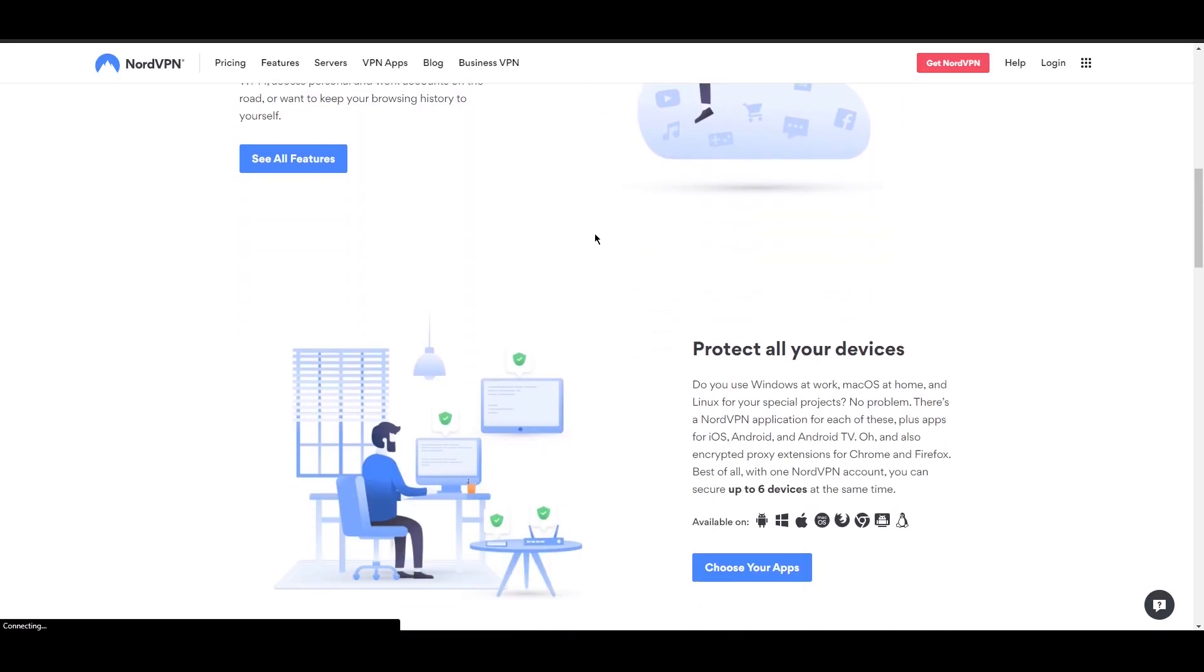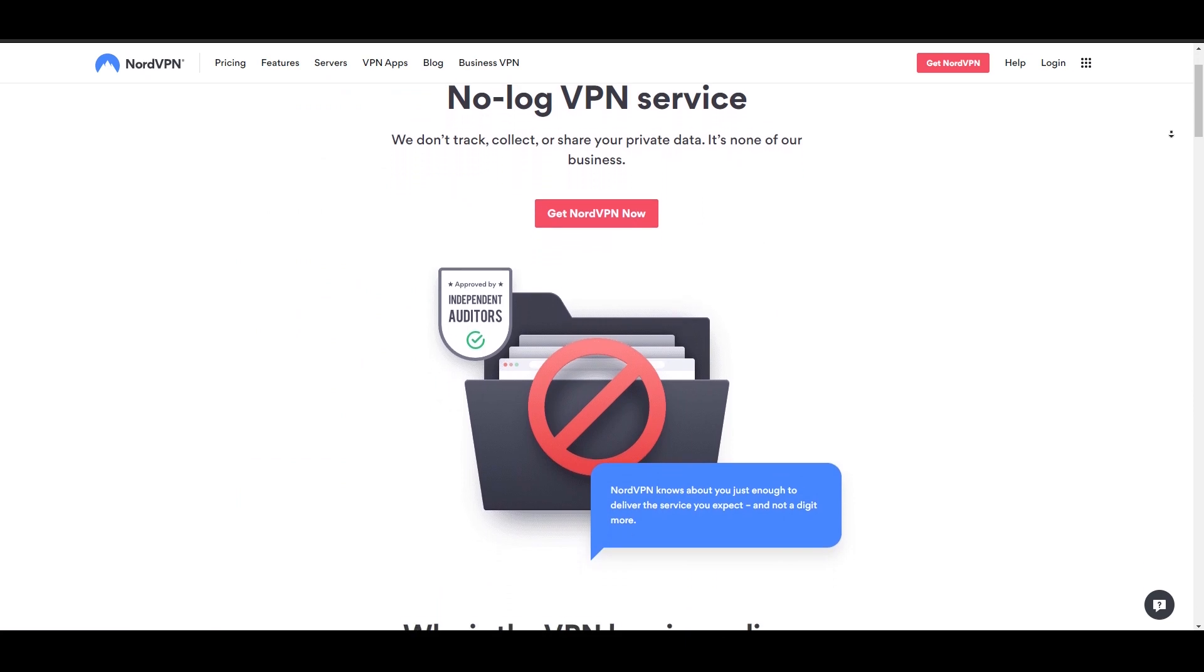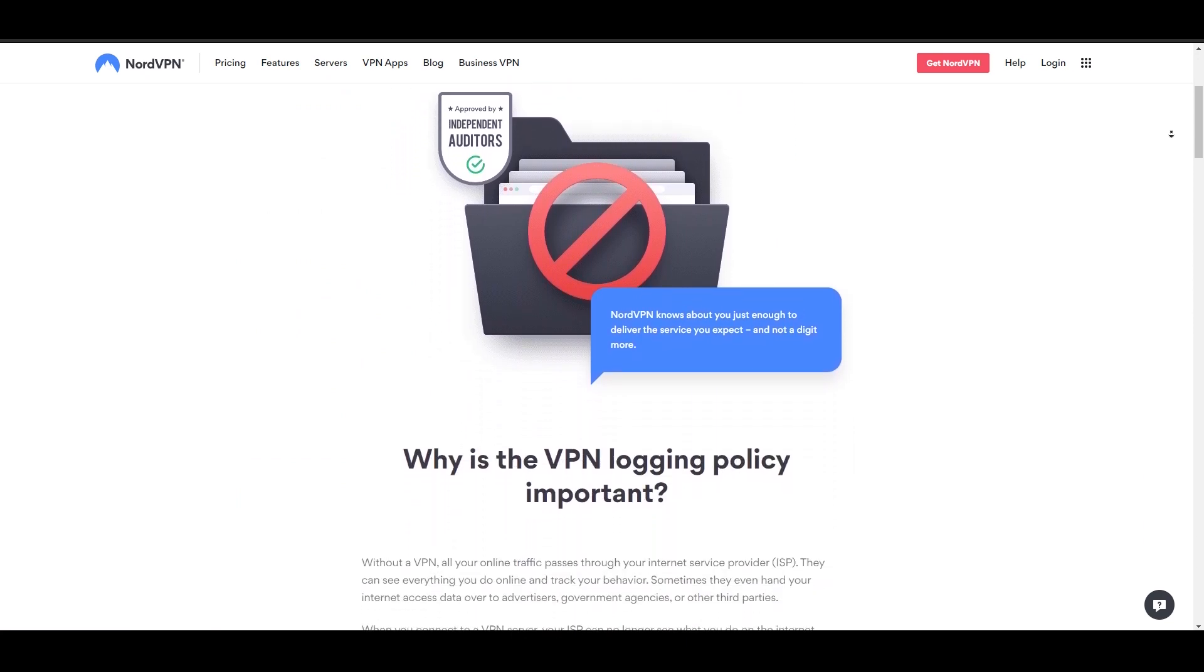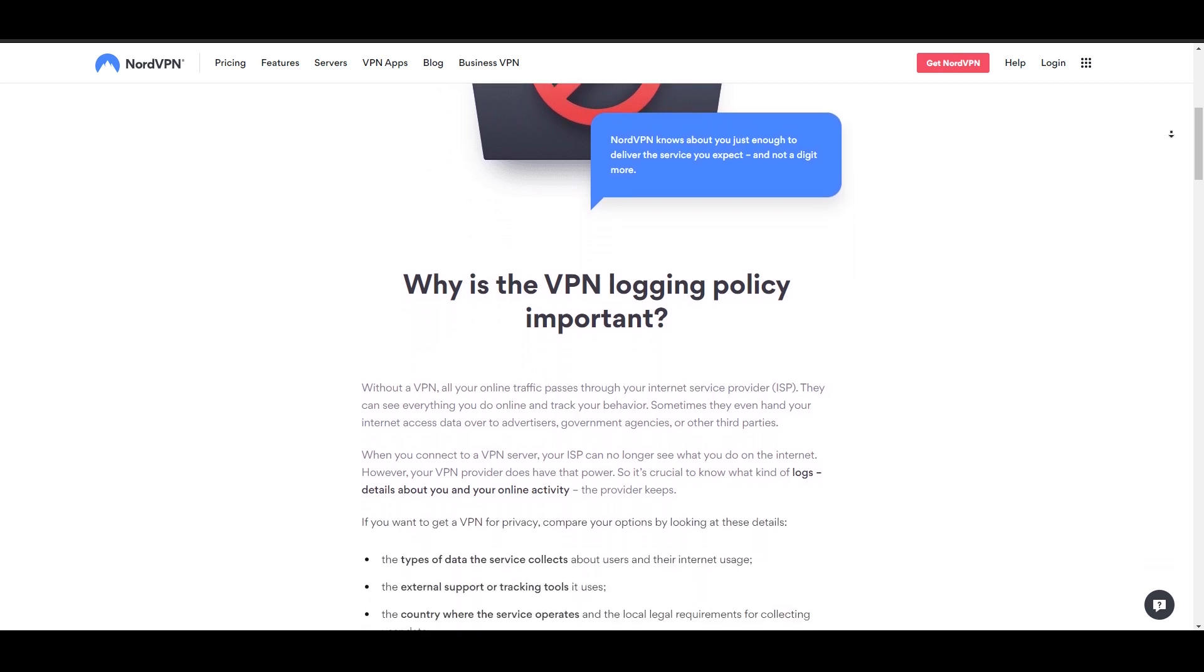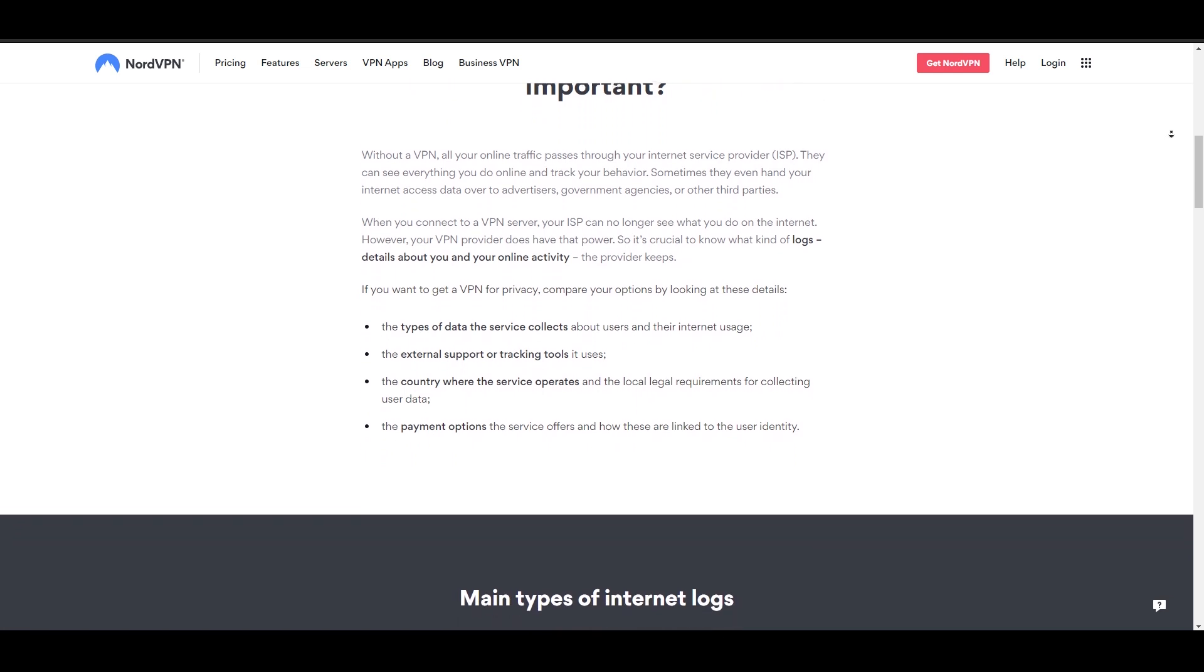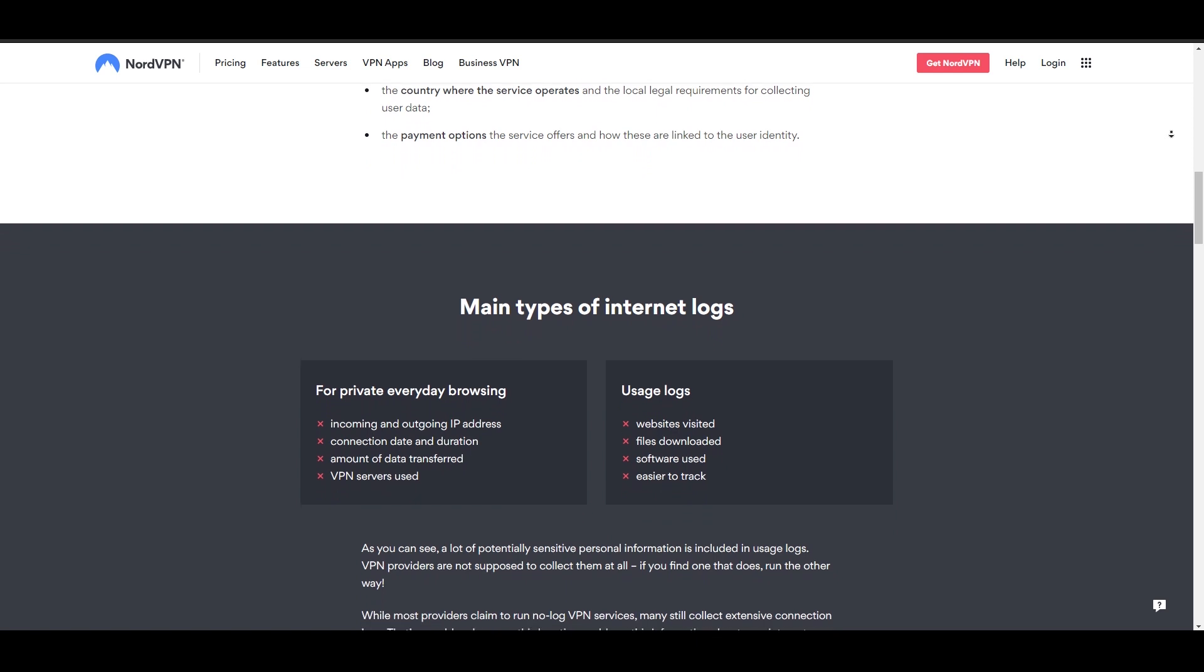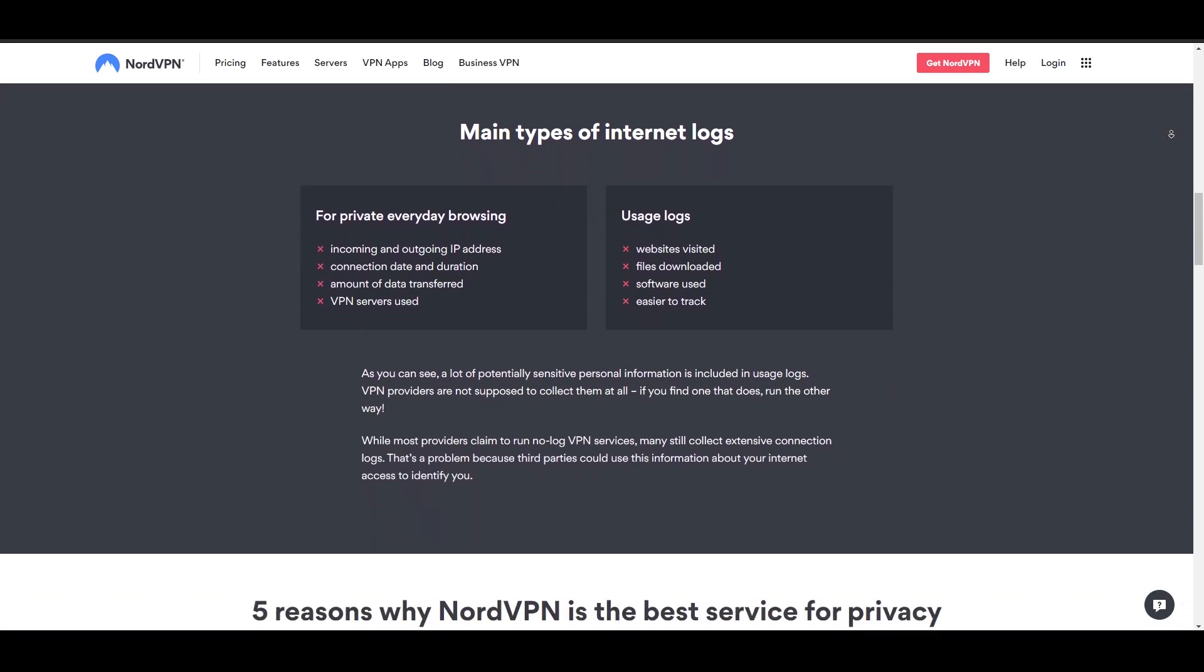Now for my second choice for best VPN is NordVPN. As for Nord's logging policy and jurisdiction, in Nord's own words, they guarantee a strict no logs policy for NordVPN services, meaning the service is provided by an automated process and your activities while using it are not monitored, recorded, logged, stored, or passed to any third party.